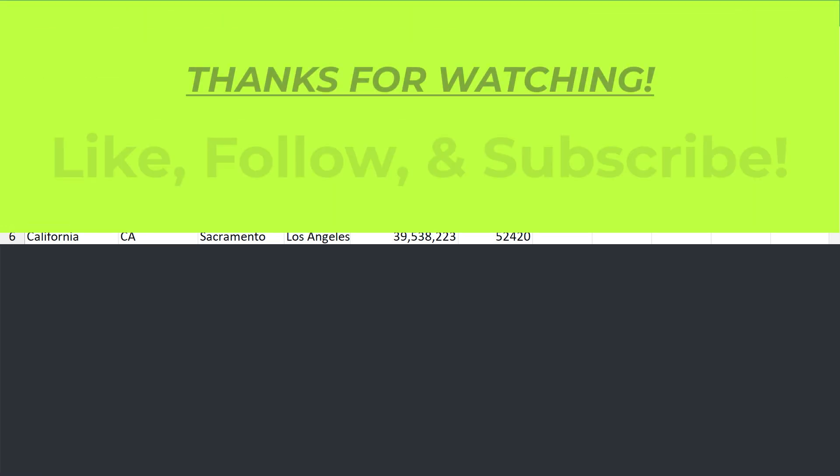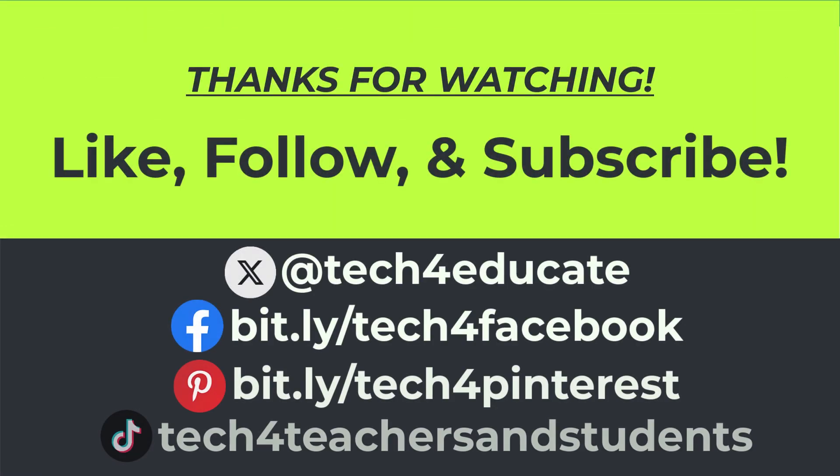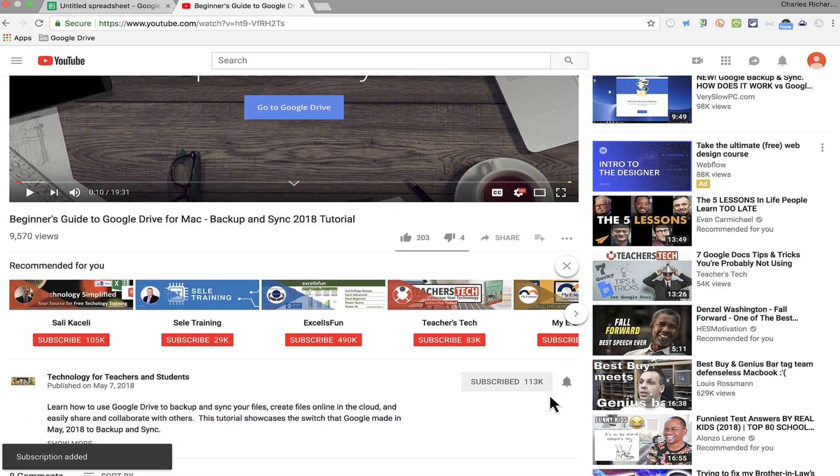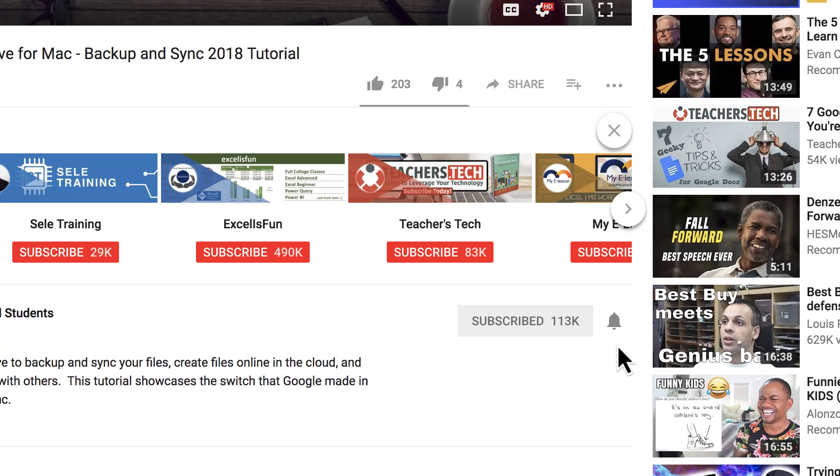Thanks for watching. I hope you found this video to be helpful. If you did, please like, follow, and subscribe. And when you do, click the bell and you'll be notified when I post another video.